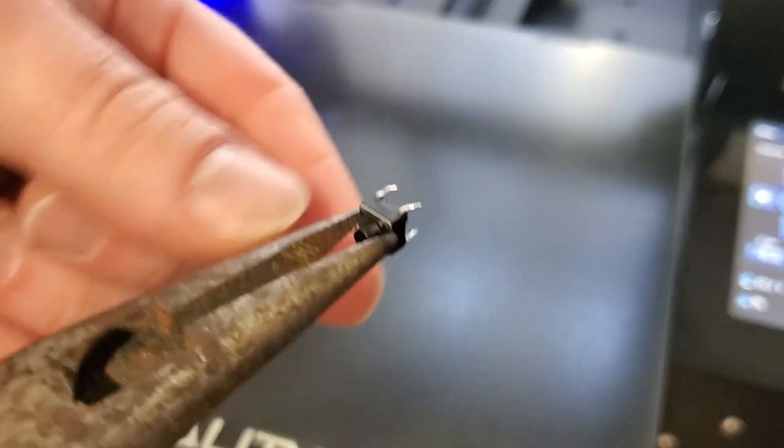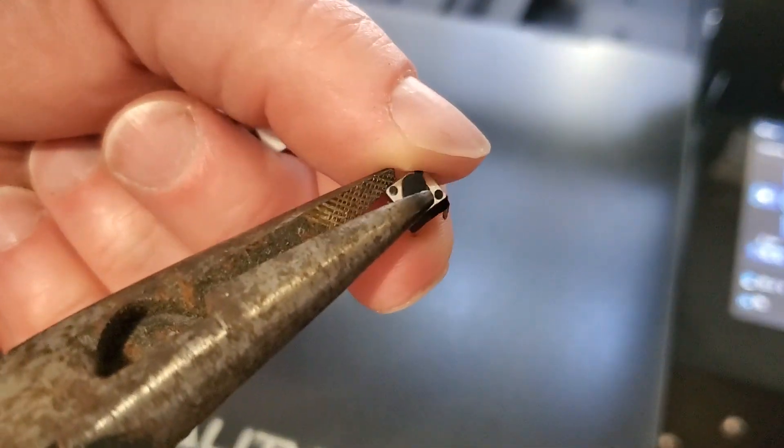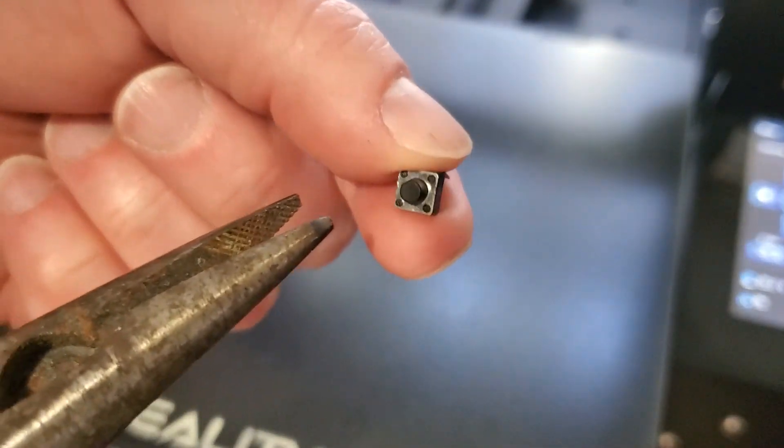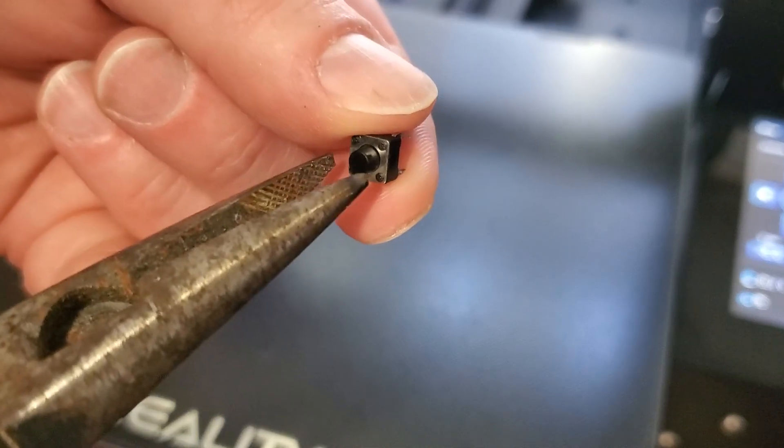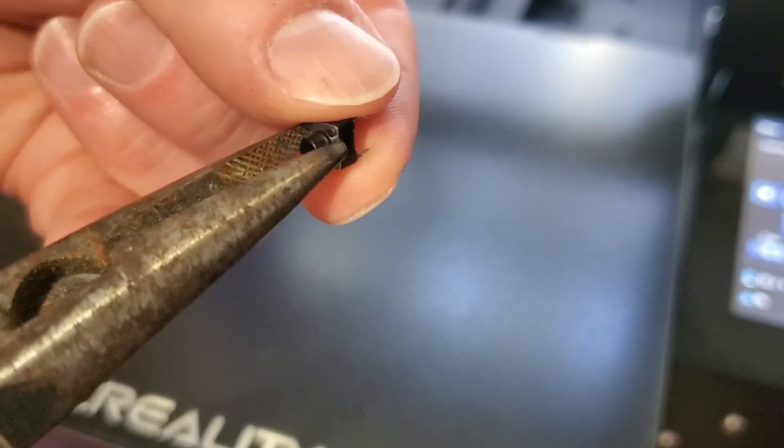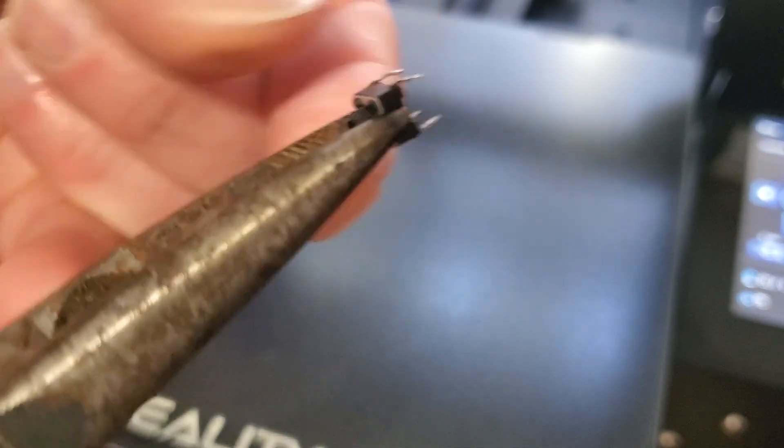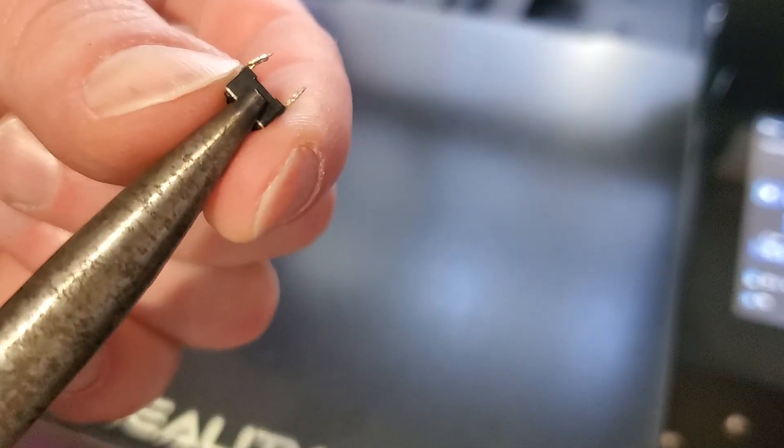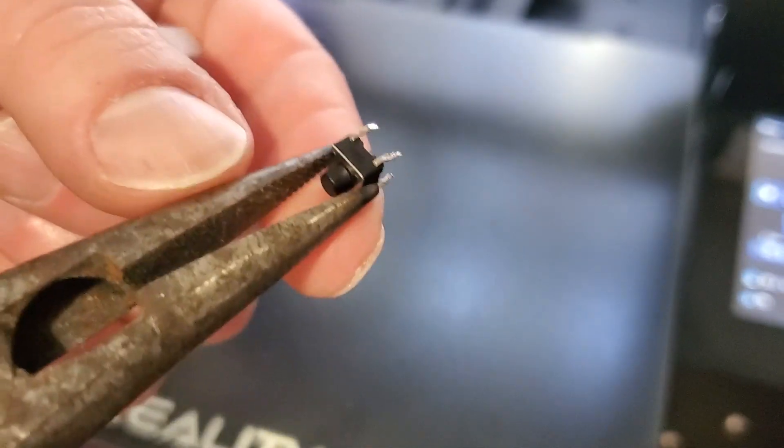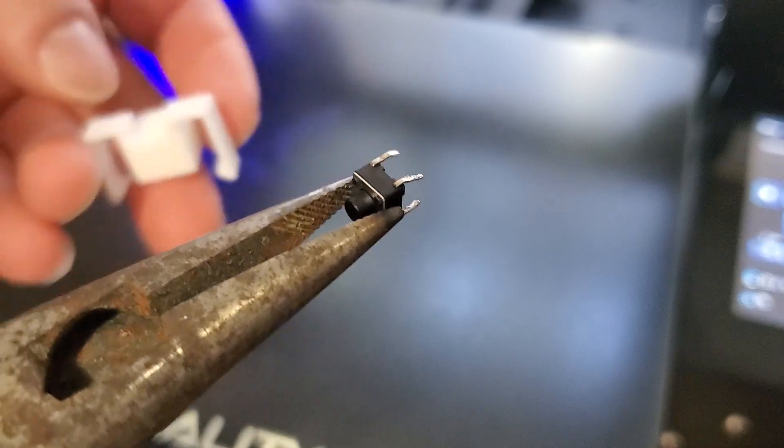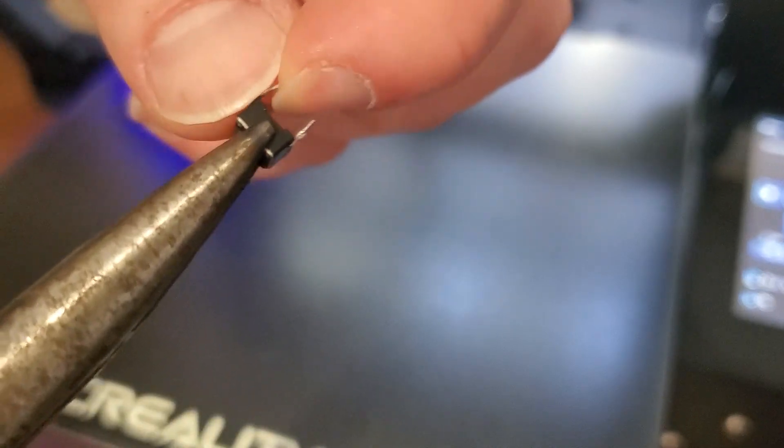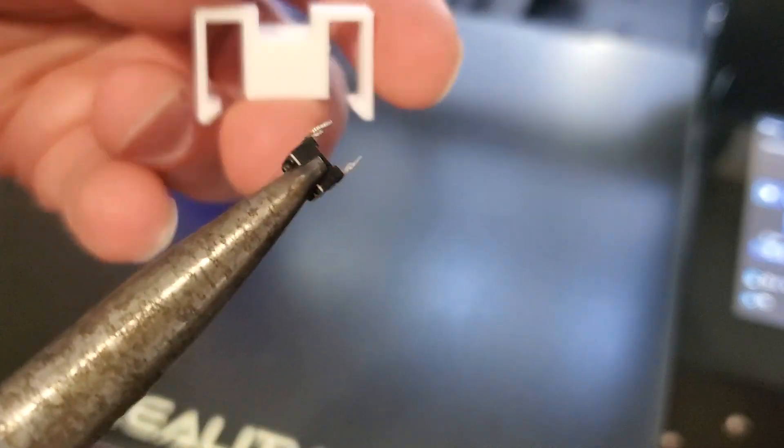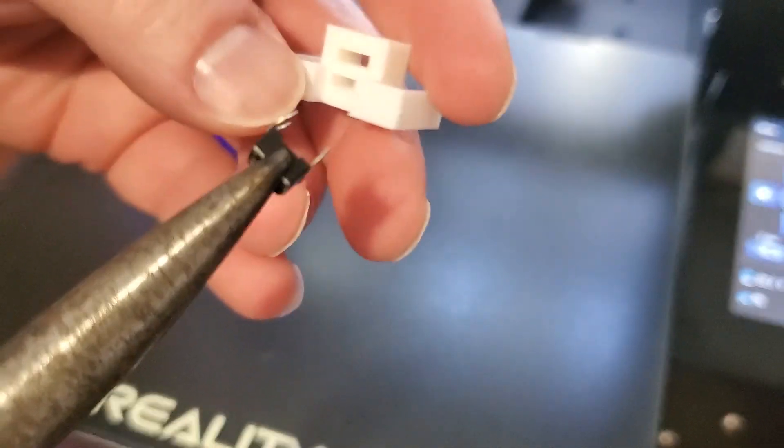So we have a regular surface mount micro switch which is rated at 24 volts DC, which should accommodate 24 volts AC just fine.